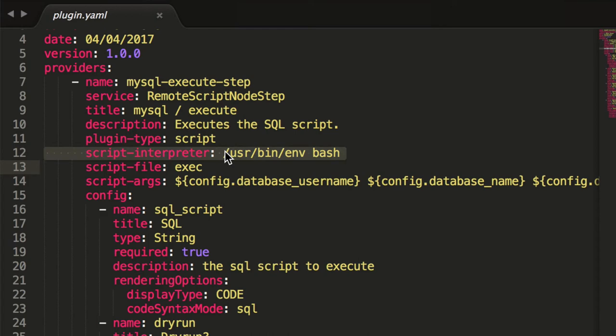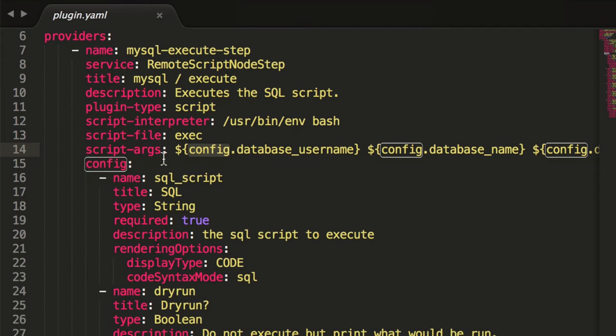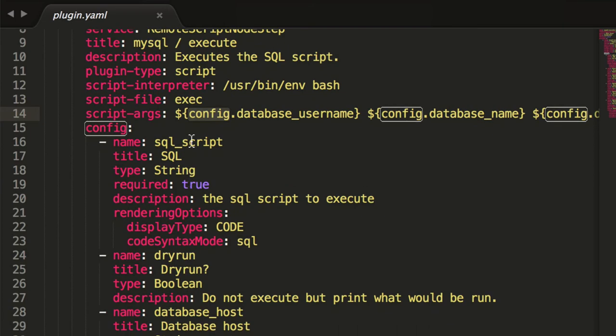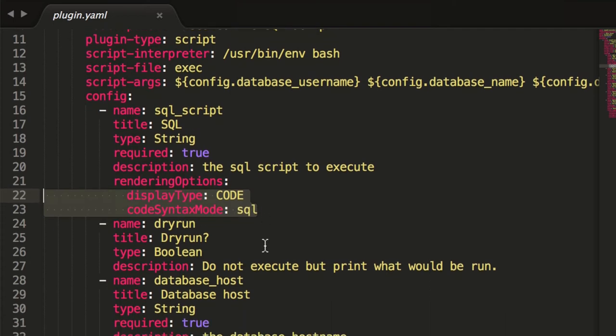It tells Rundeck to invoke it using this interpreter. So here it's just using bash, but like I said earlier, it could be a different kind of interpreted script. This is the script file it's going to run. The arguments are going to pass to it. And for each of these little config properties, you see here further down in the YAML that we're naming each one of them. So the SQL script property, this is going to contain the actual SQL code. And with this cool little rendering option, it will turn it into an ace code editor that has syntax support and some extra key bindings.